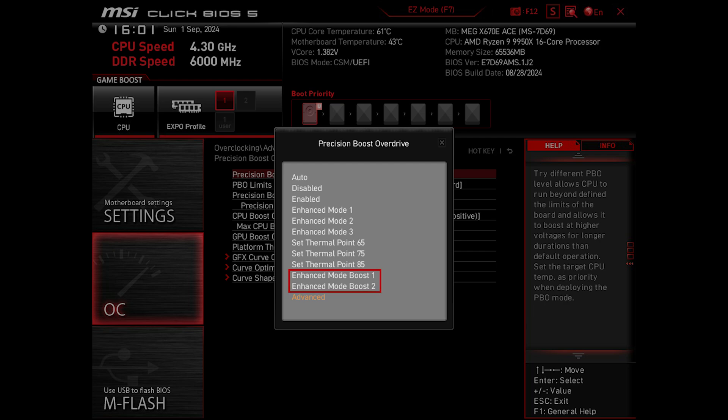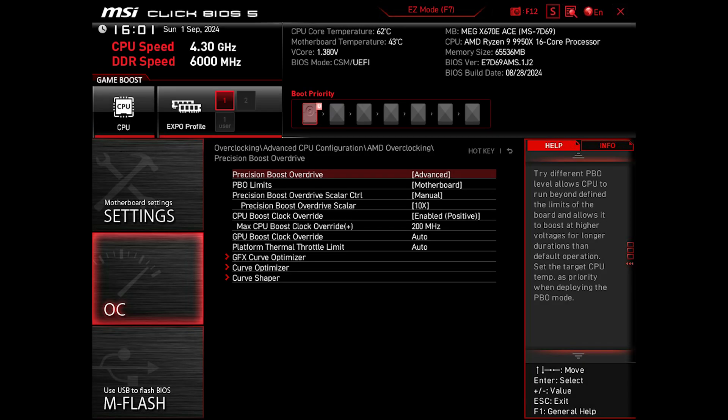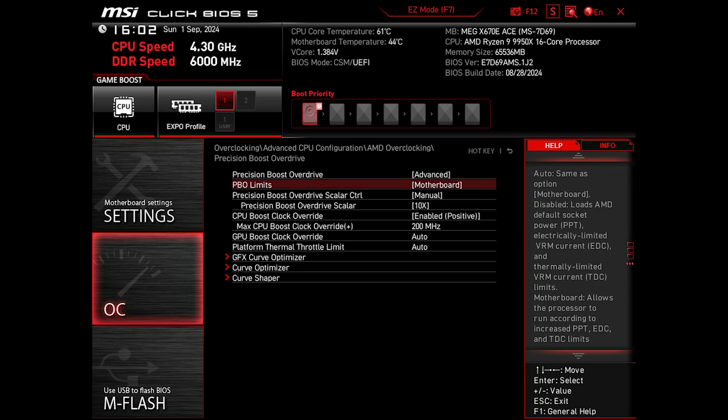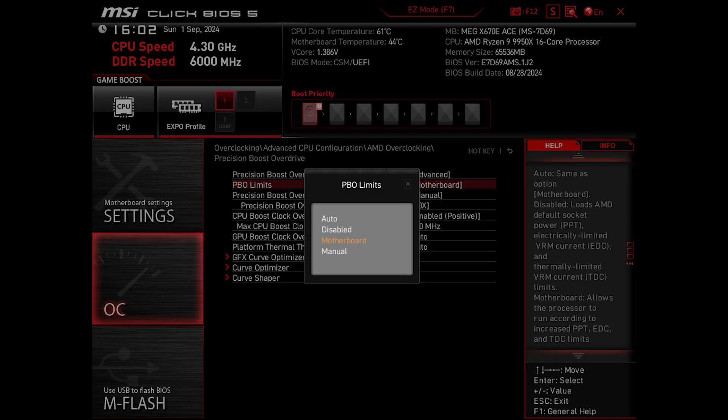On my motherboard, MSI has made some special pre-made boosting modes like the Enhanced Mode, Boost 1 and Mode 2, and others as well that use certain thermal points. But I usually go with Advanced and set them manually, just like the following.